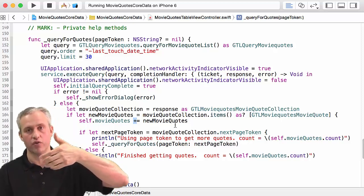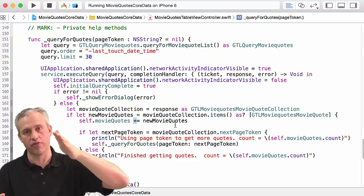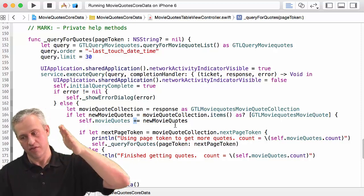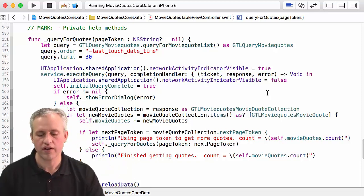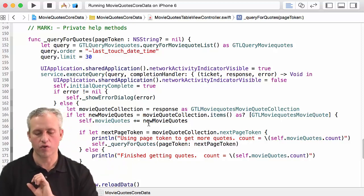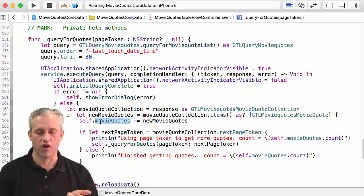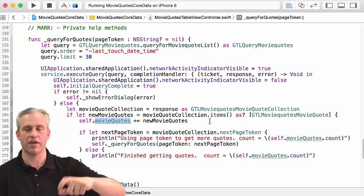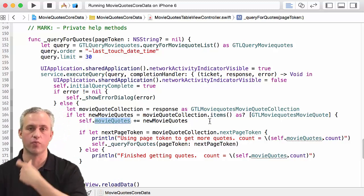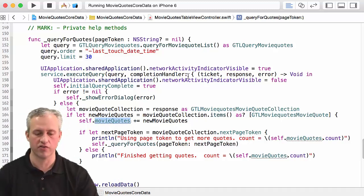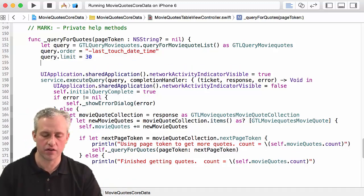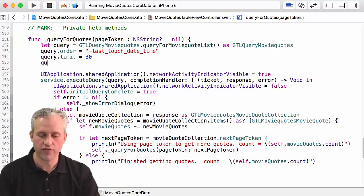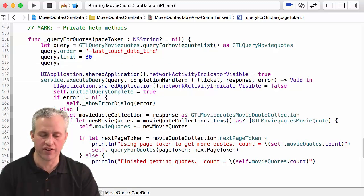Now there's another problem with what I've done. Right now if I do the query another time, my newest quotes are just going to get added to it. If I do the query a third time there's going to be more and more on there. So I need to somehow clear this off if we're not using a page token.